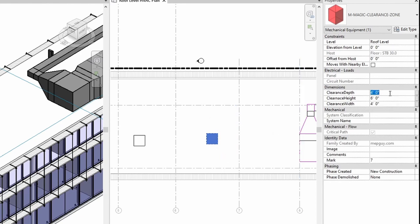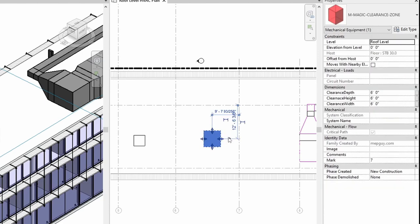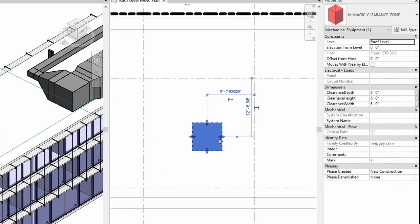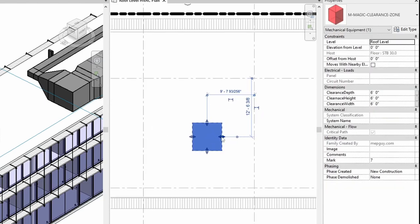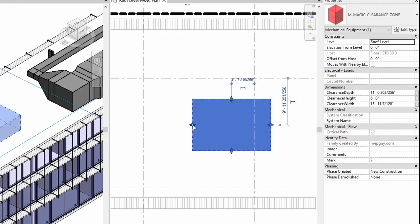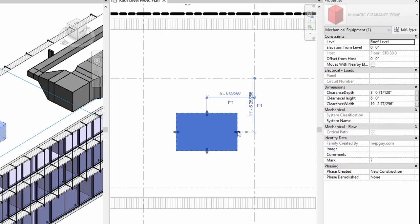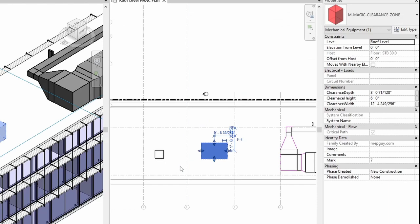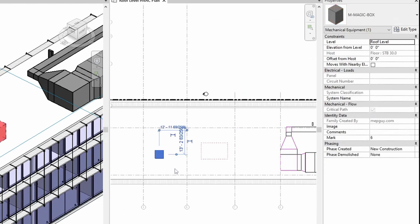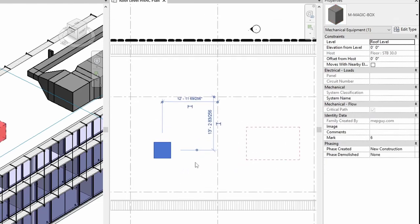So I can change the clearances here and they're all going to change. And if you'll notice that this family has little drag handles on it, I can also use these to change the dimensions. Contrast that with the magic box which has type parameters.